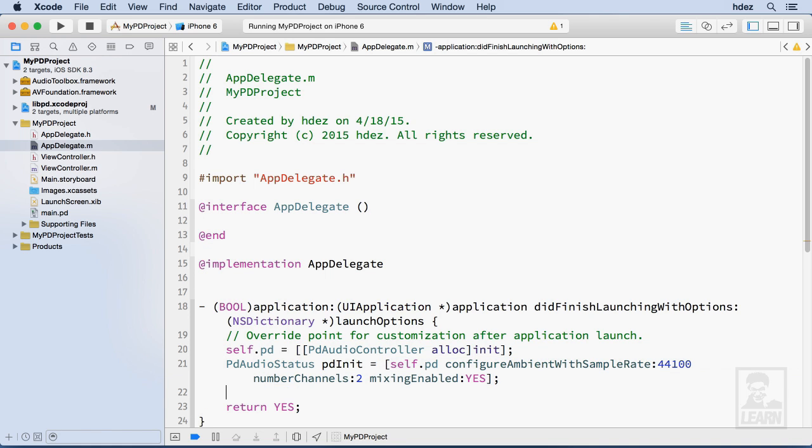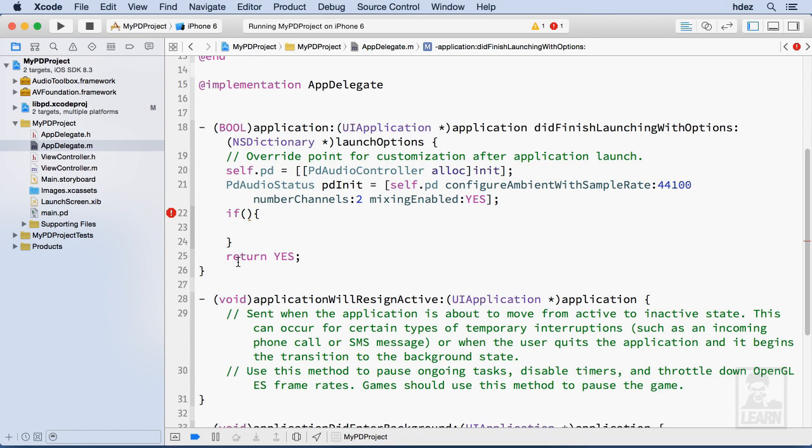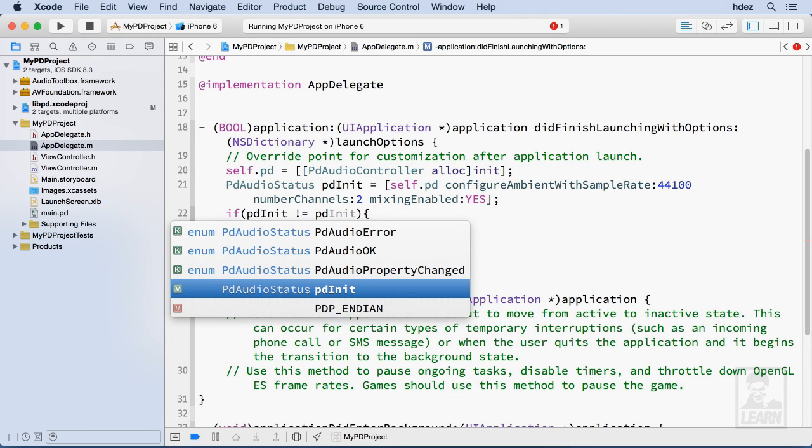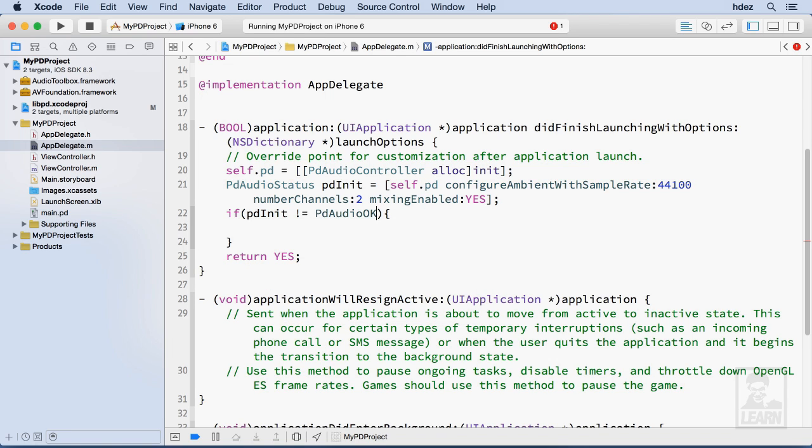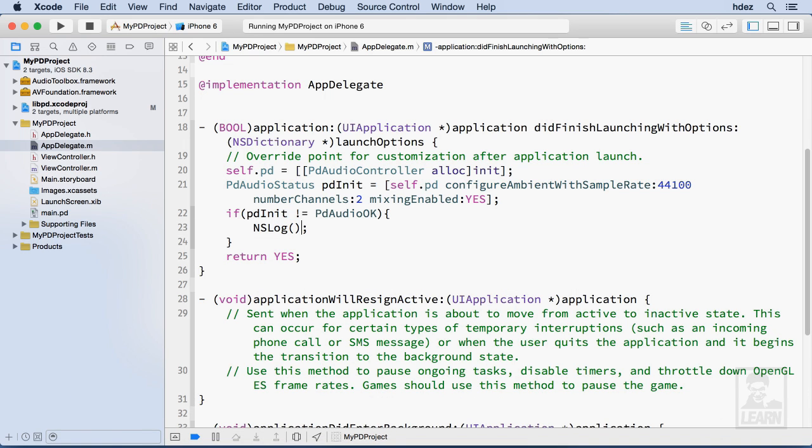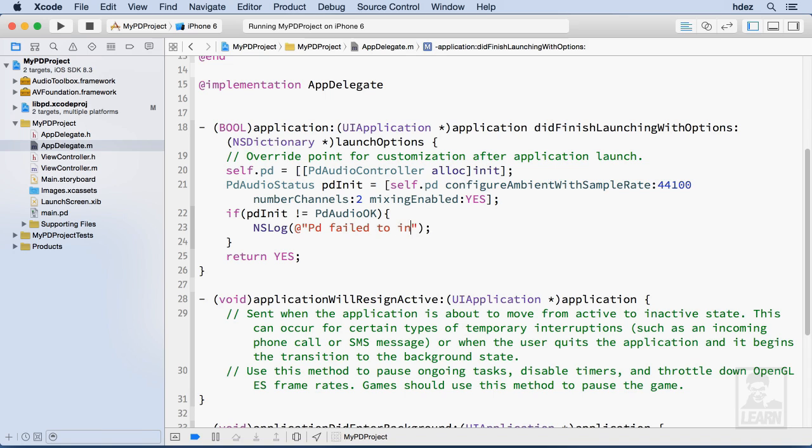Now on a new line I'll create an if condition. Basically if the PD init variable is not equal to a constant called PD audio okay which comes with the library, if those two values aren't the same, that means the engine didn't initialize and I'm kind of stuck. So I'm going to go ahead and log an error: NS log, open and close parentheses, and within those parentheses at sign with two quotes—that's how you create a string in Objective-C—and I'll type PD failed to initialize.